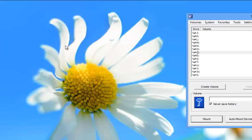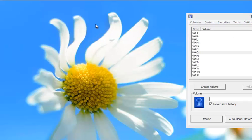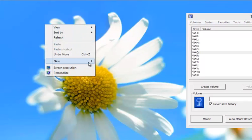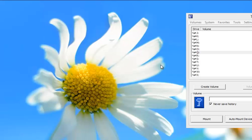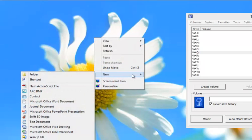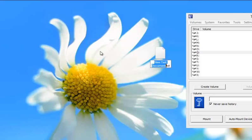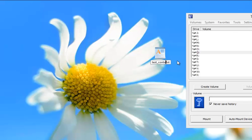The first thing that you want to do is create a file. It doesn't matter what the file is. We're just going to create a file. We'll use a Word document, for example, or text document. It doesn't matter. And we're going to put here a test container.